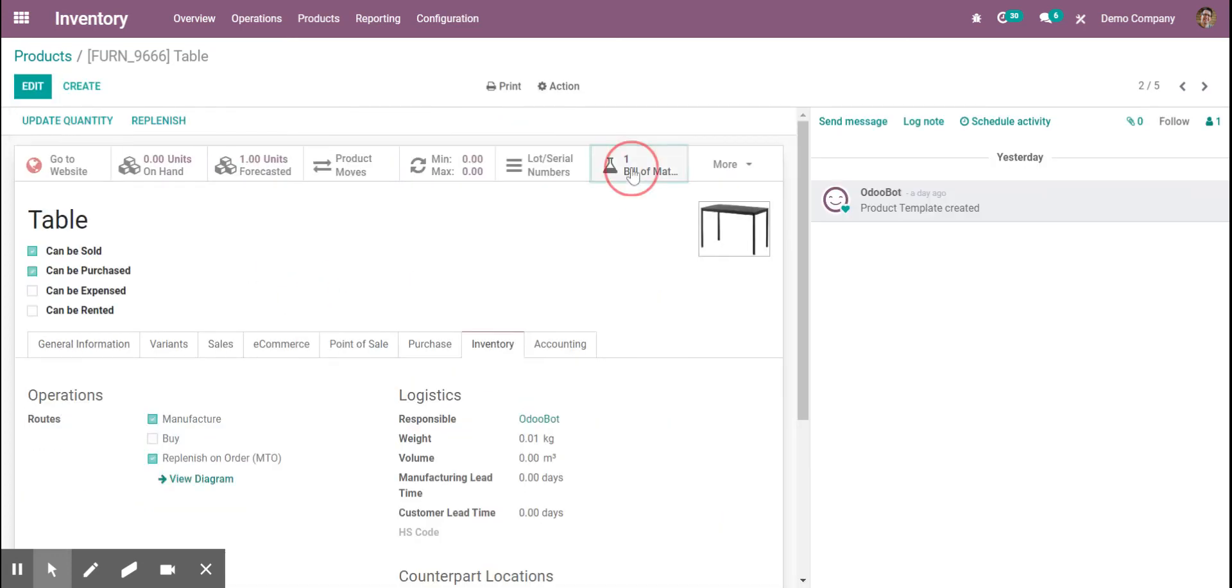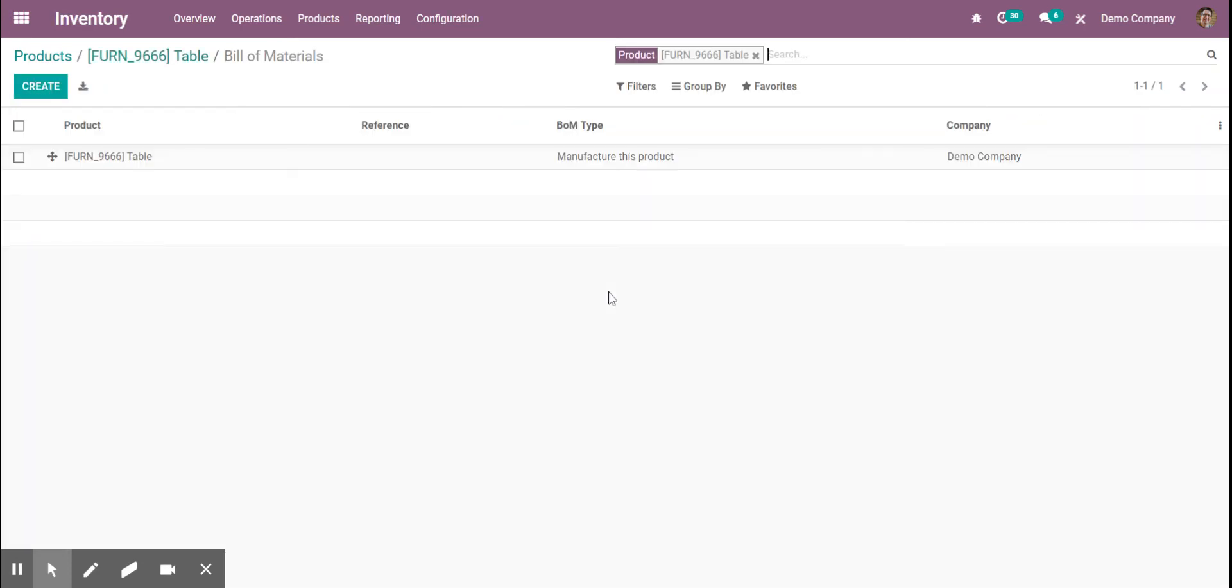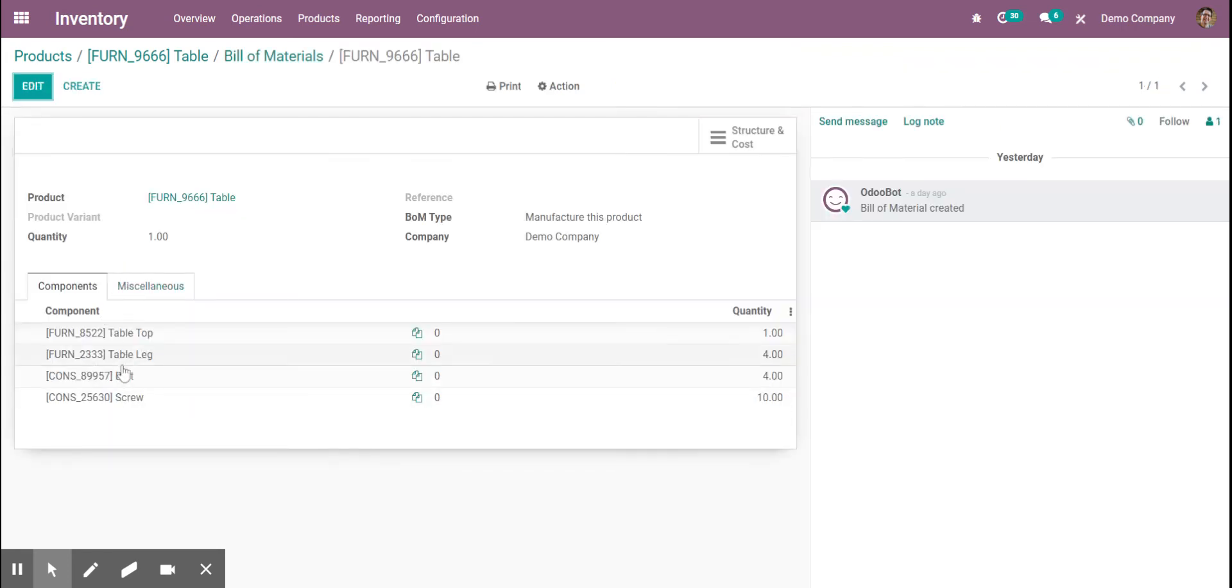From there, you need to make sure your bill of materials is set up for your product, you have your materials, and that it's a manufactured product.